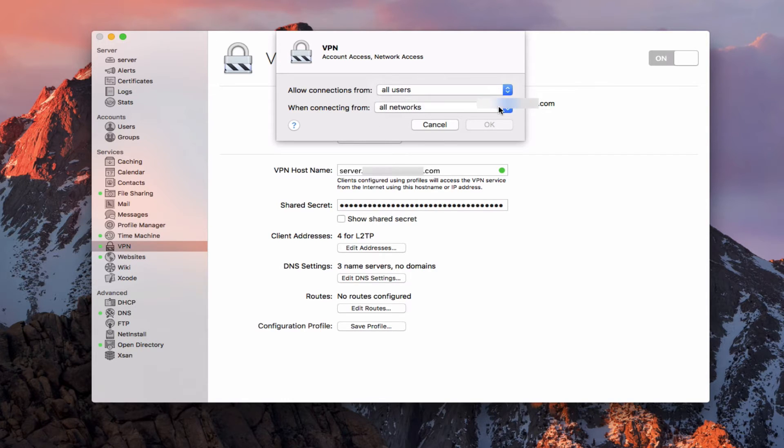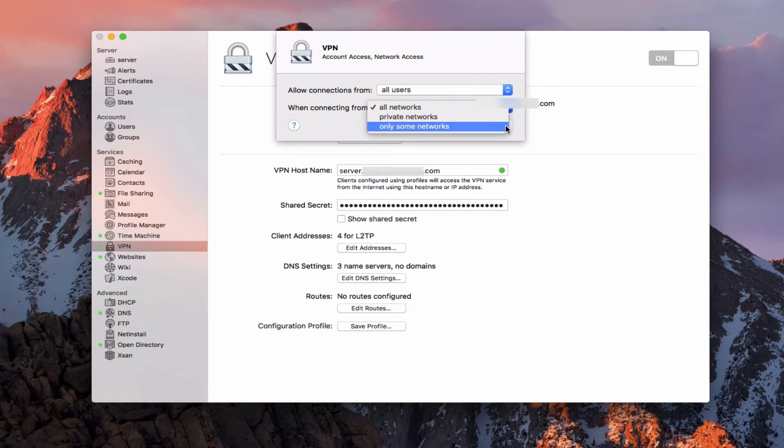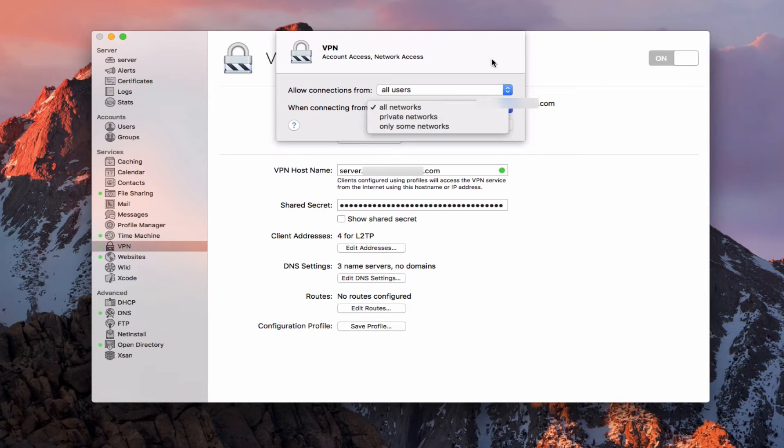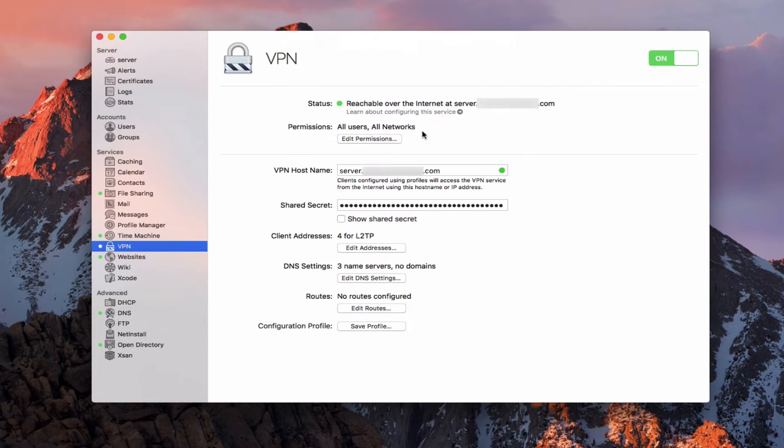So if I just want to limit it to some users that I have over here, I can choose those users and have it limited. And I can say when connecting from all networks, private networks or only some networks. And so I could even specify, for instance, if I'm using it in business and I only want it to be from one building to the other, I could limit it to those two networks.